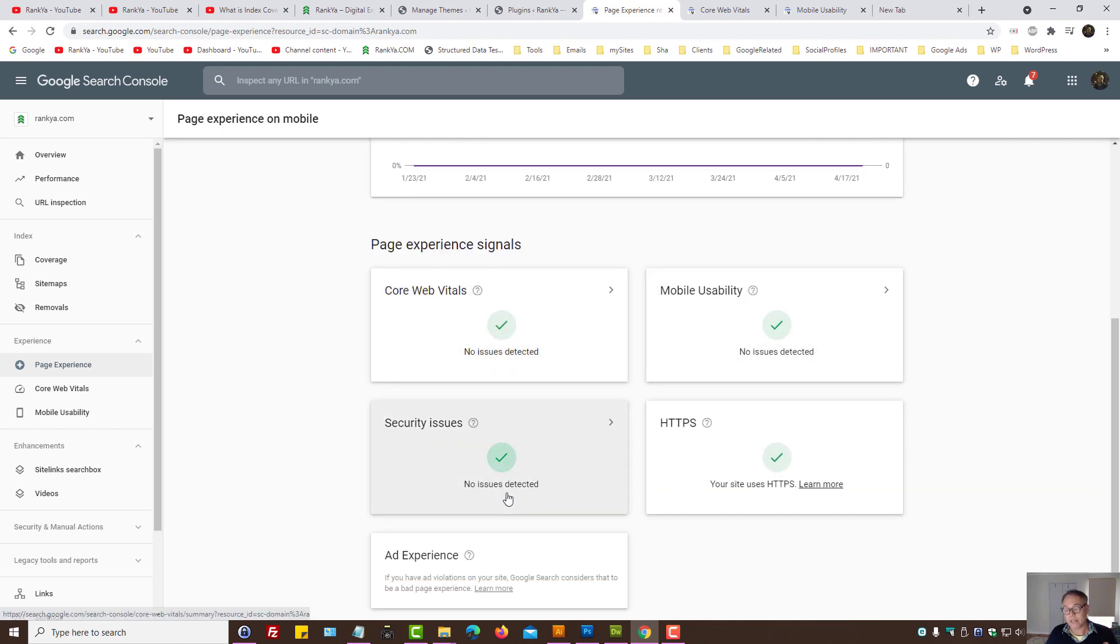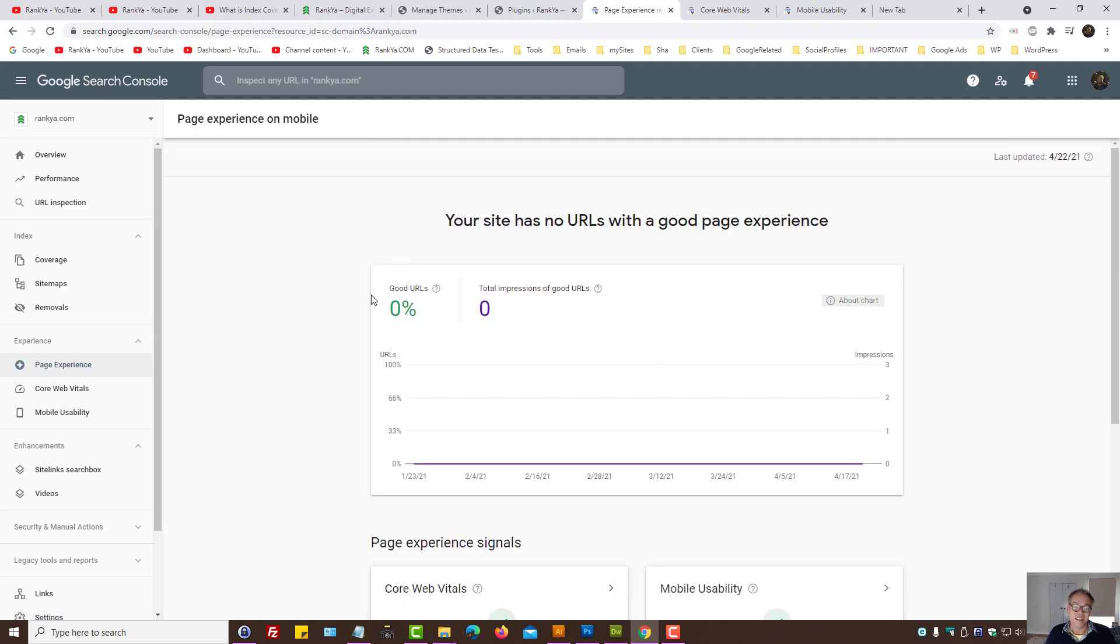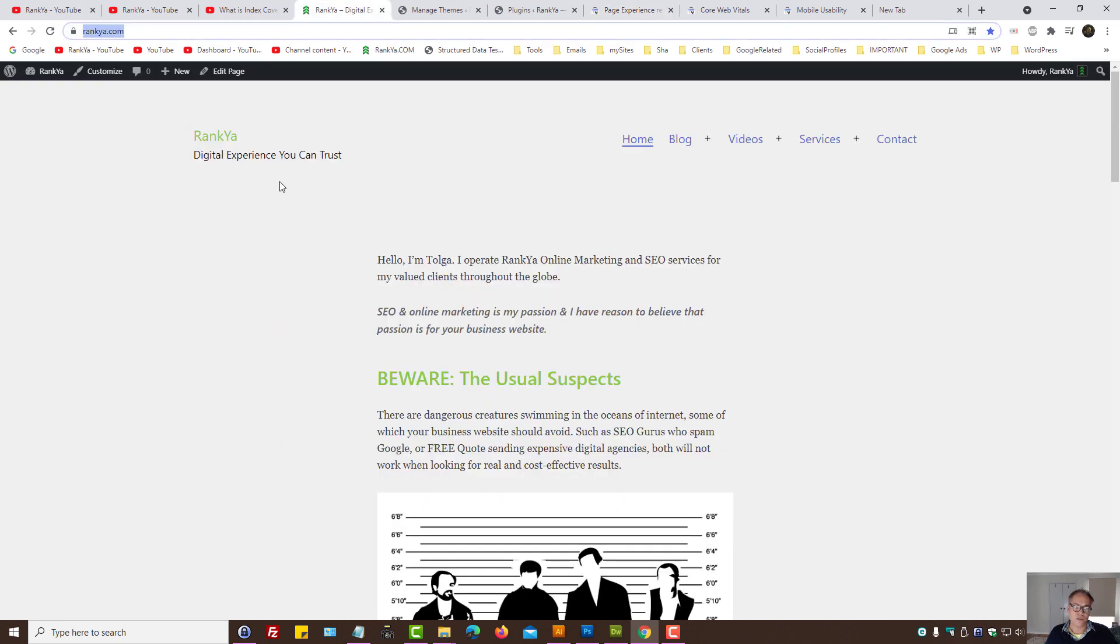So page experience, like in this example, you're in luck because I can show you the Rank Your Website. Right now there is no good URLs right now, but in about a week, as soon as Google updates the site, I'll actually show you a trick to consider.